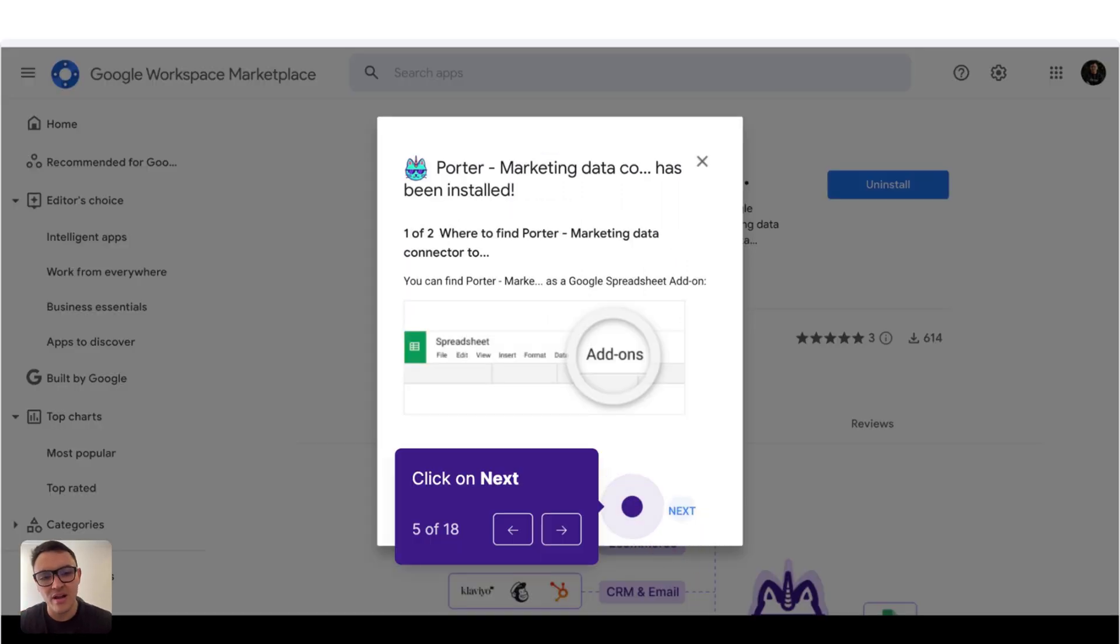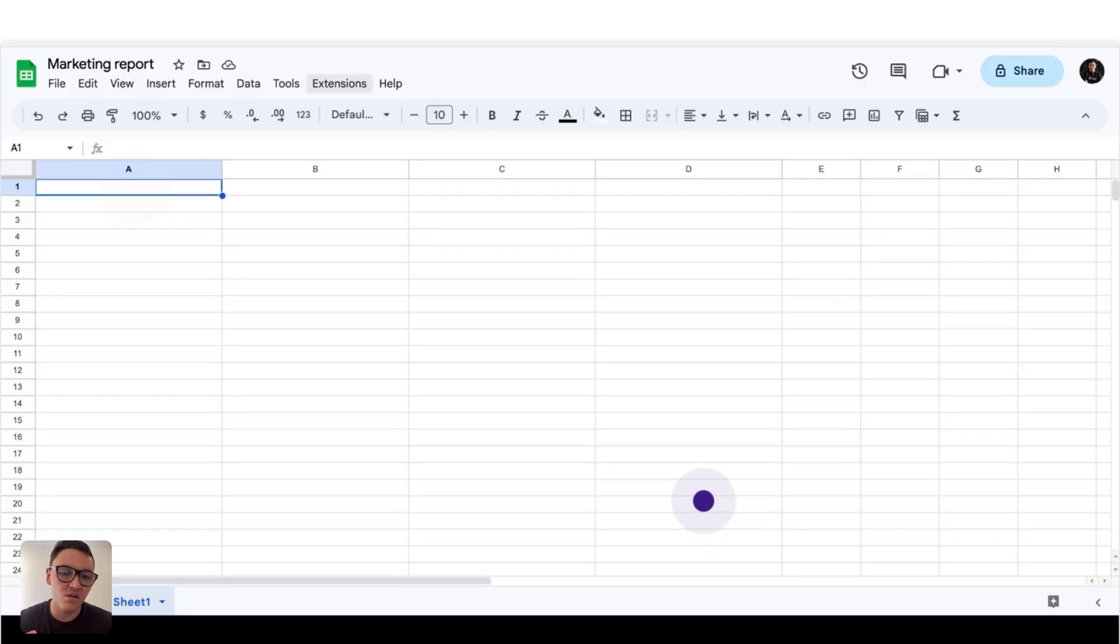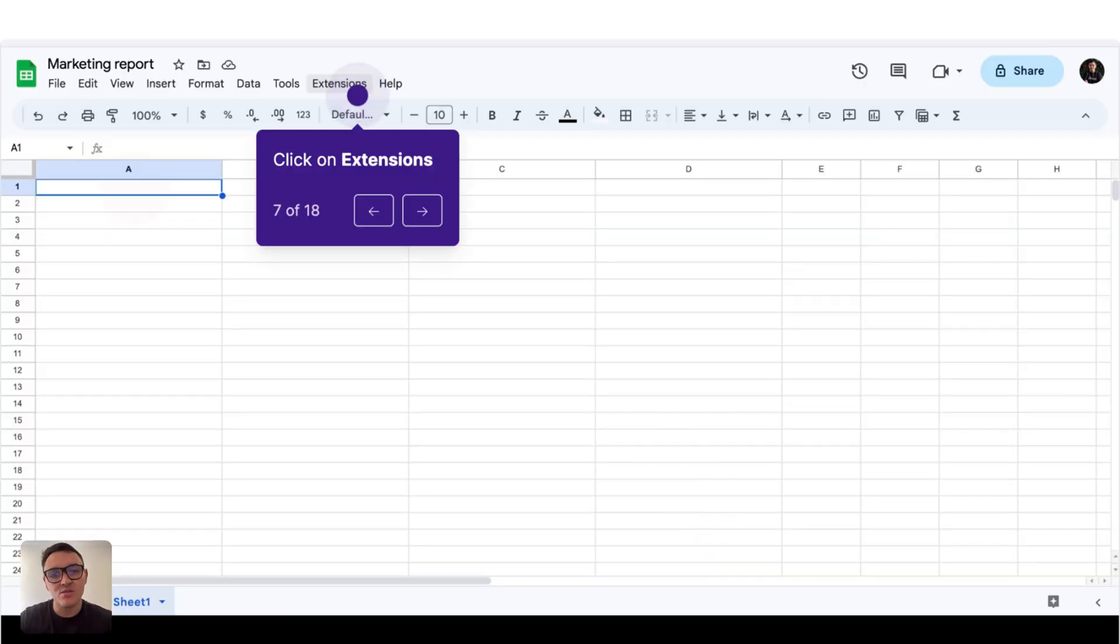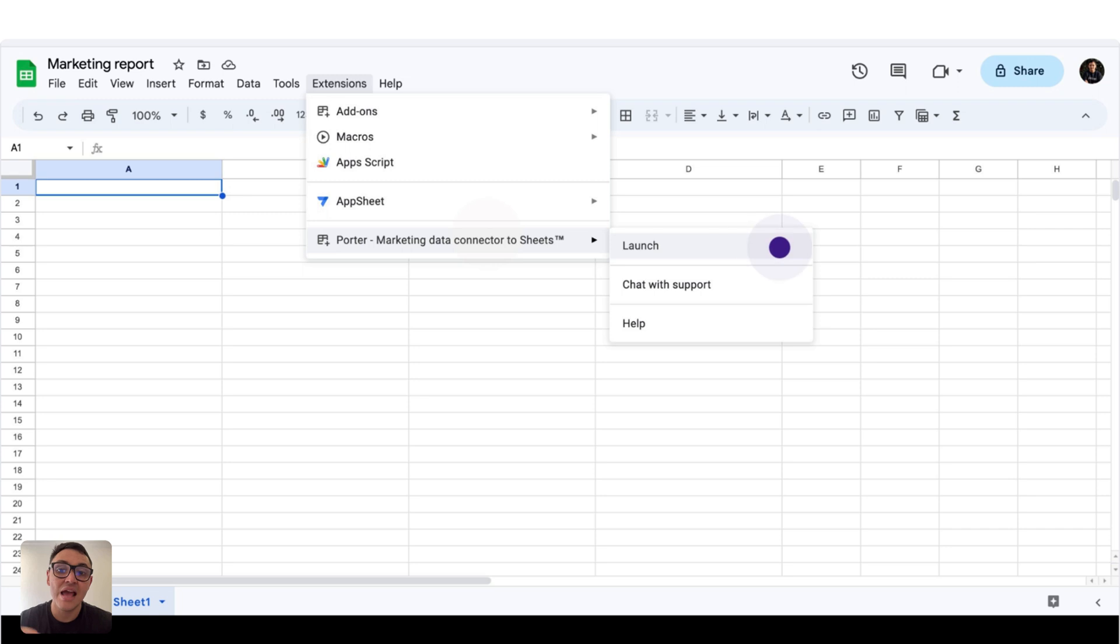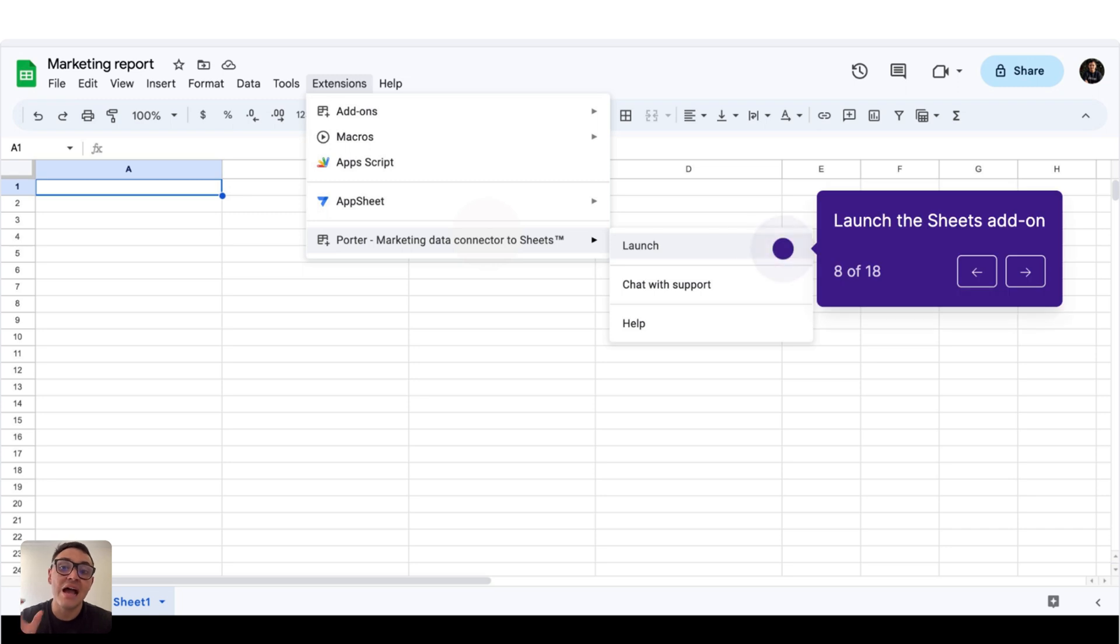And here you will click on Next, Done, and we have installed this Google Sheets add-on successfully. The next step is opening a new Google Sheets. Click on Extension, and you will find our Google Sheets add-on right there by Power Metrics.